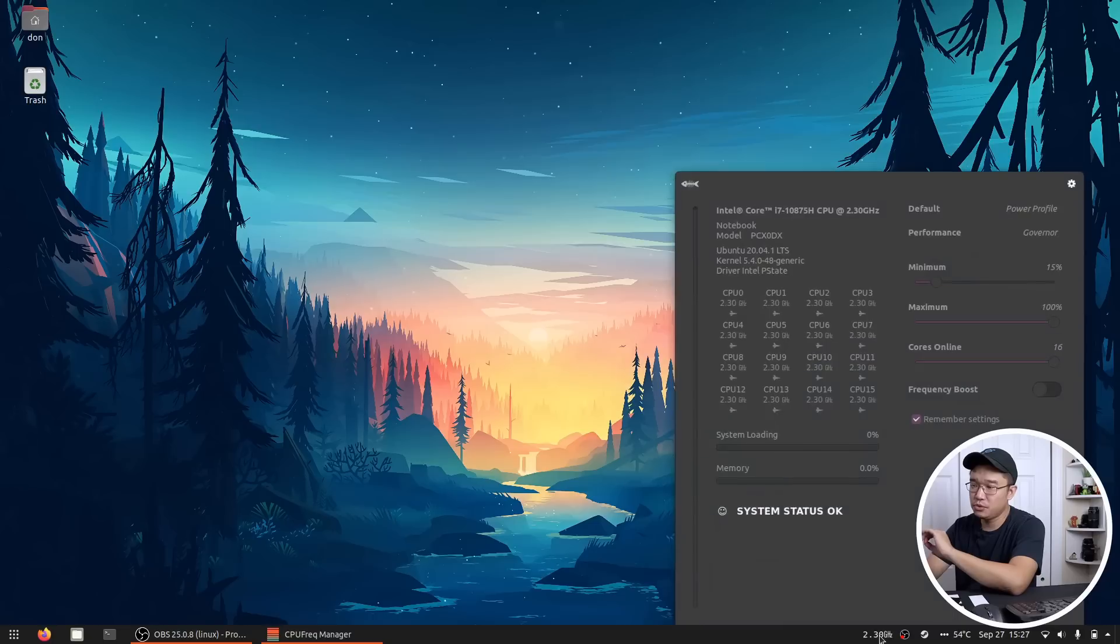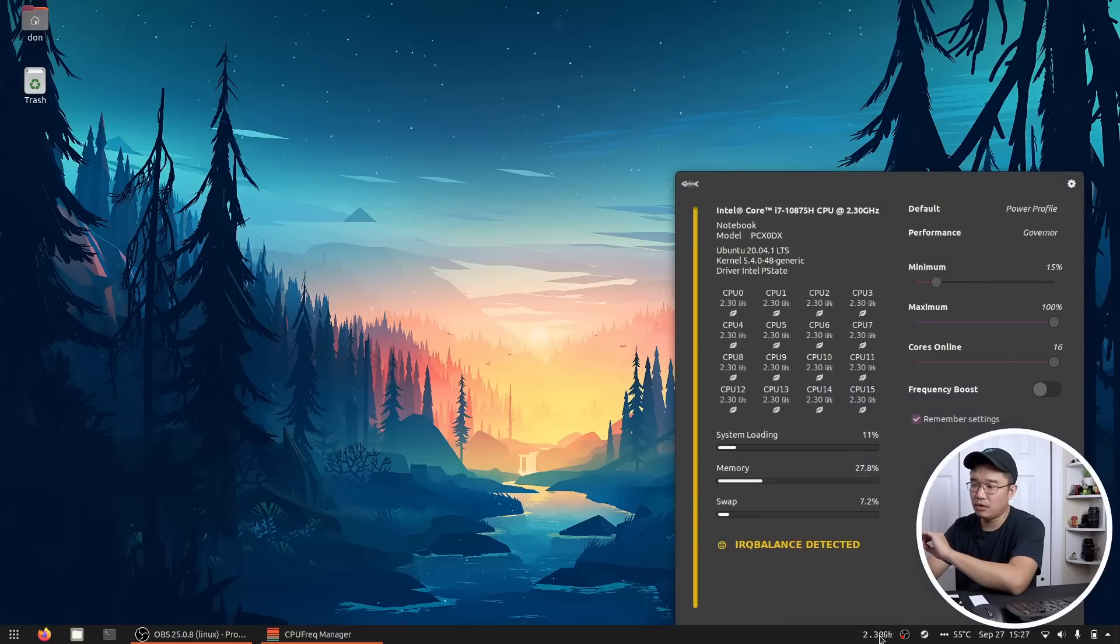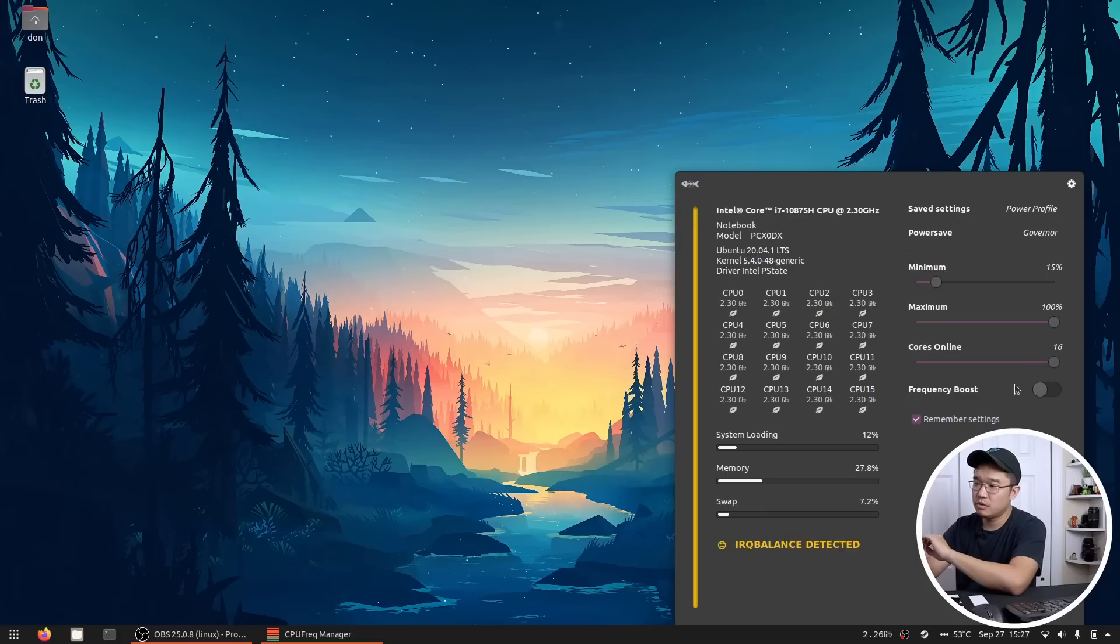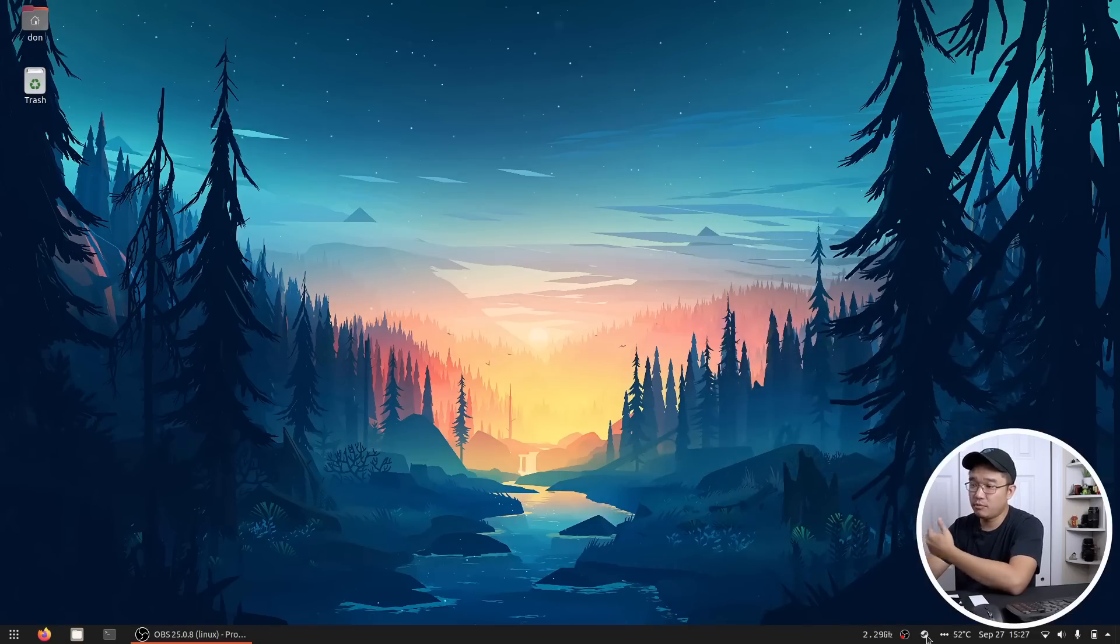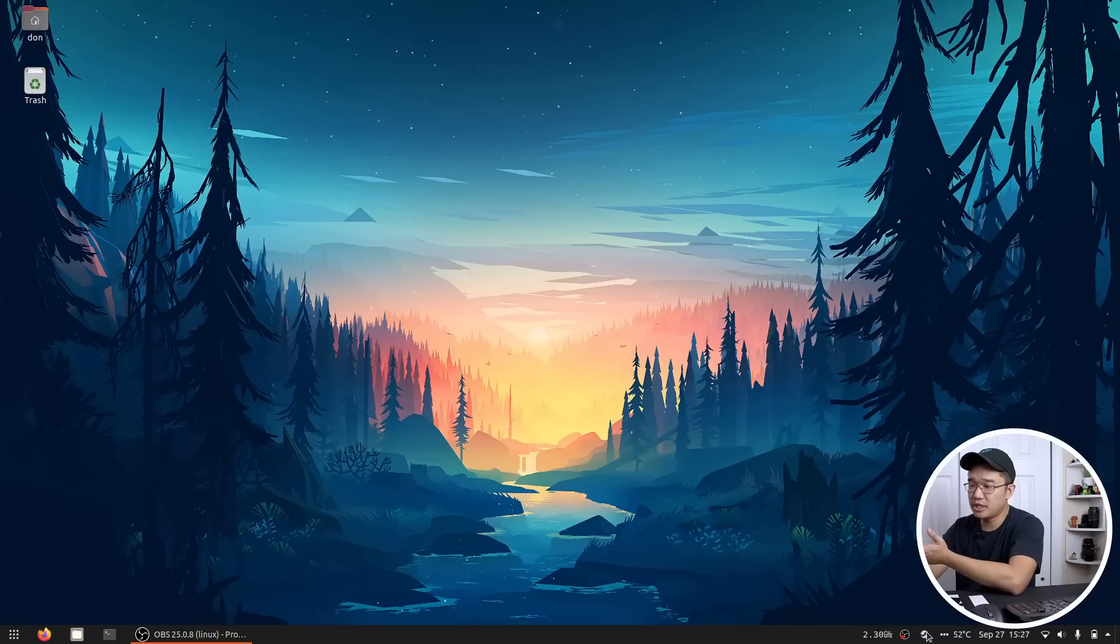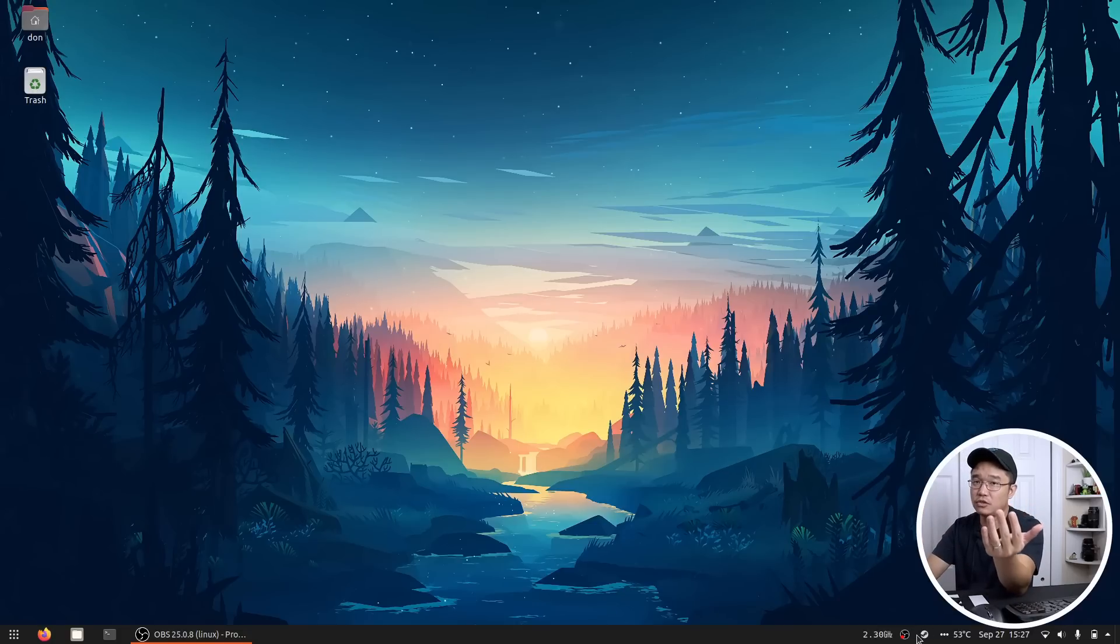Here I have my CPU controller or CPU frequency controller where you can enable, disable frequency boost, as well as how many cores you want to use and also your power state or your profile. Then we have OBS and then we have Steam. Those I just turned on. That's my little system tray over here.